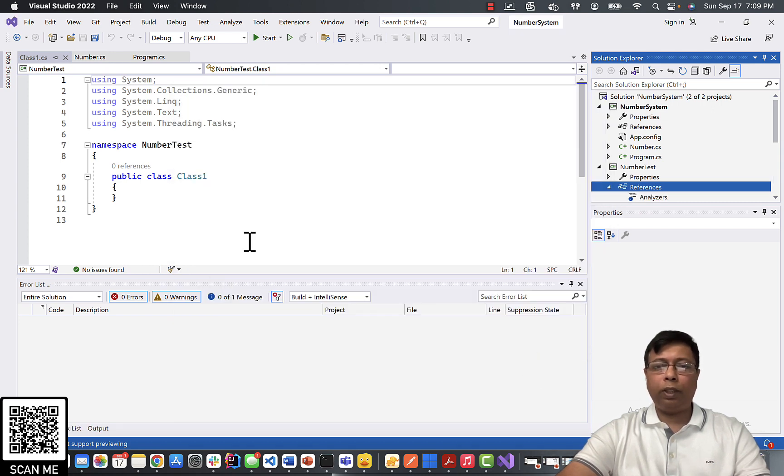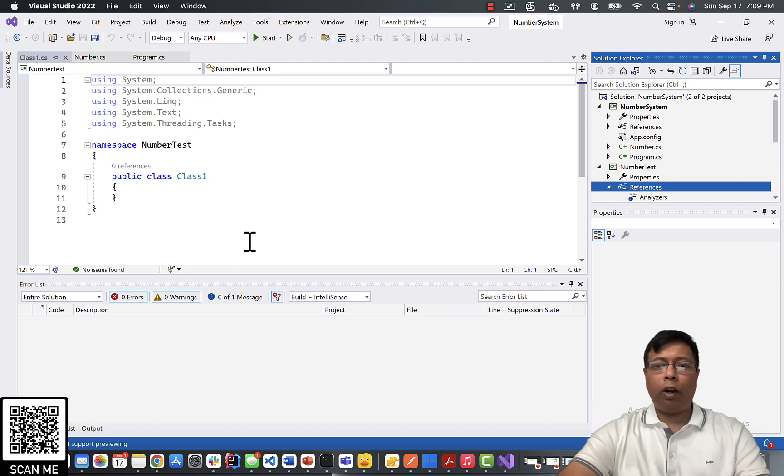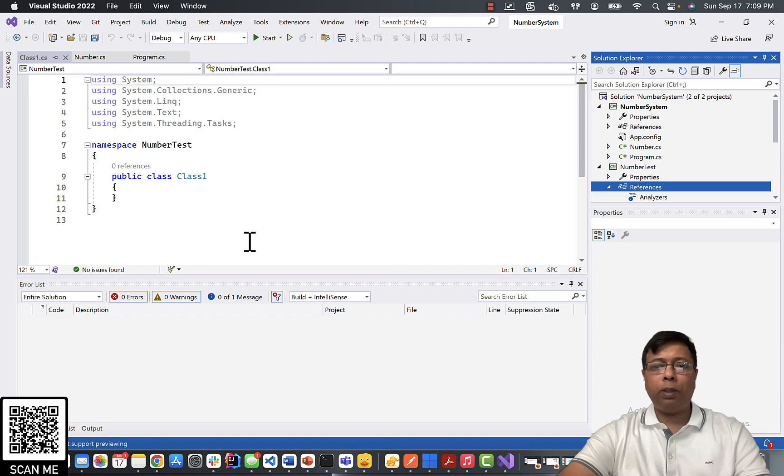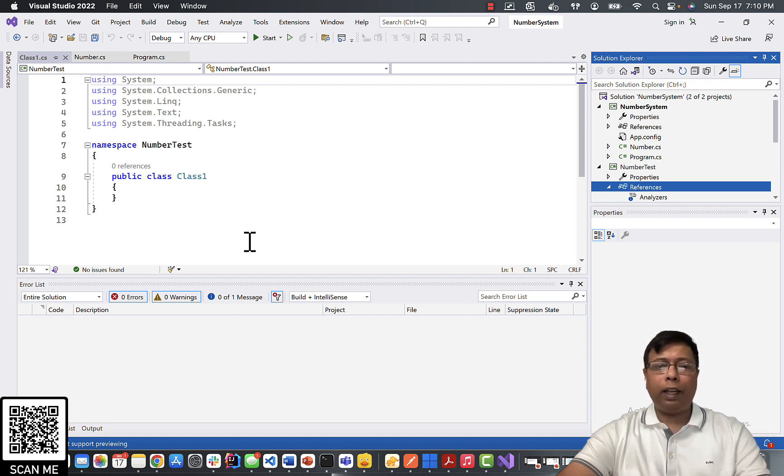So we did two things. First of all, we created a test project called NumberTest. We added a reference to our project NumberSystem, and we installed NUnit and Microsoft Test SDK to test our application.